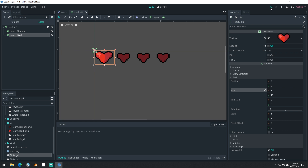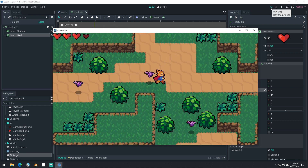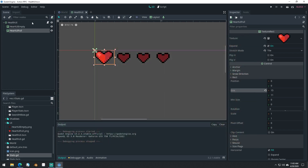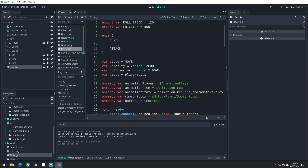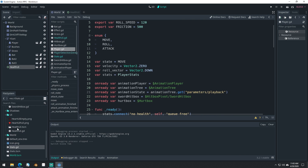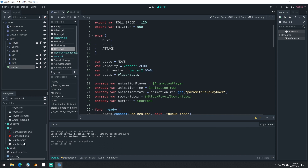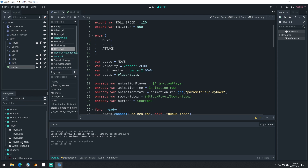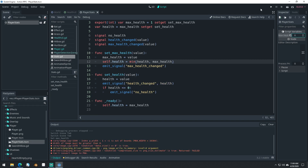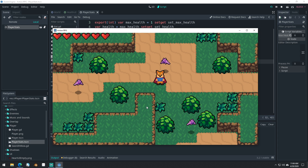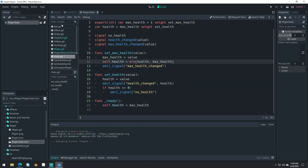Then let's run the game again. We can lose all our hearts that way. Let's go into our player's stats and try setting our player's max health to something higher — let's set the max health to six. Save the game and run. There we go — now our player has six health. You can easily set the max health value like that.